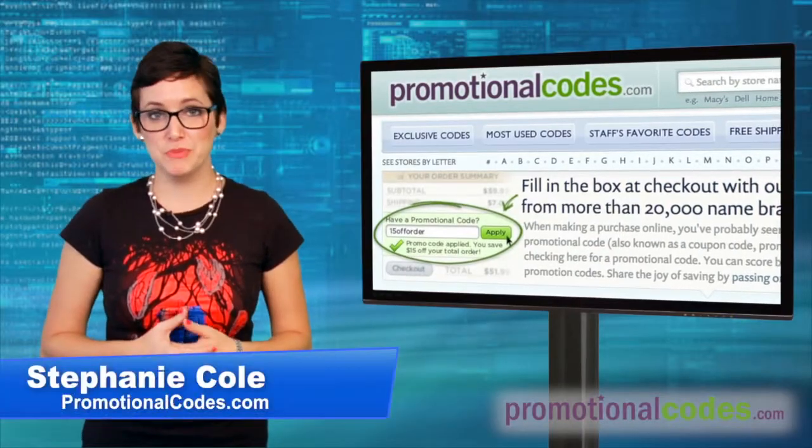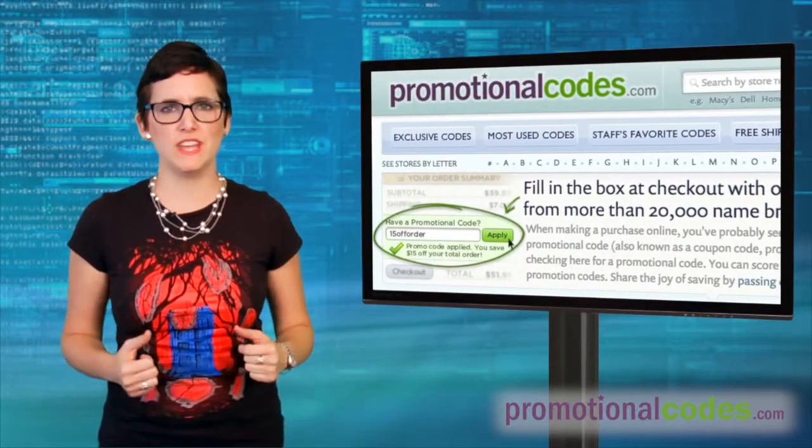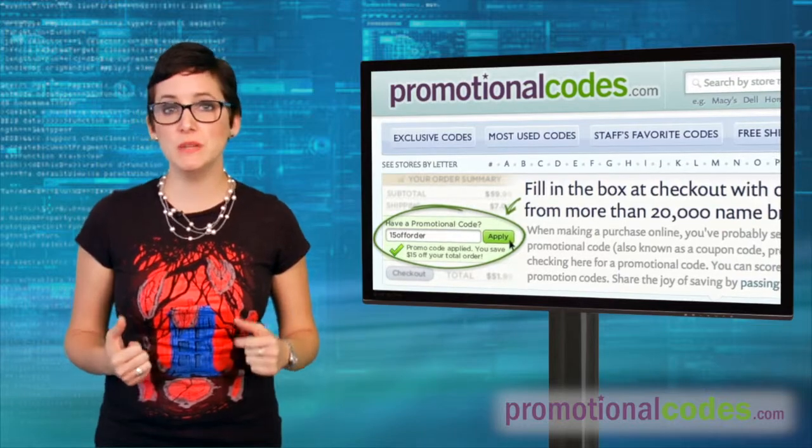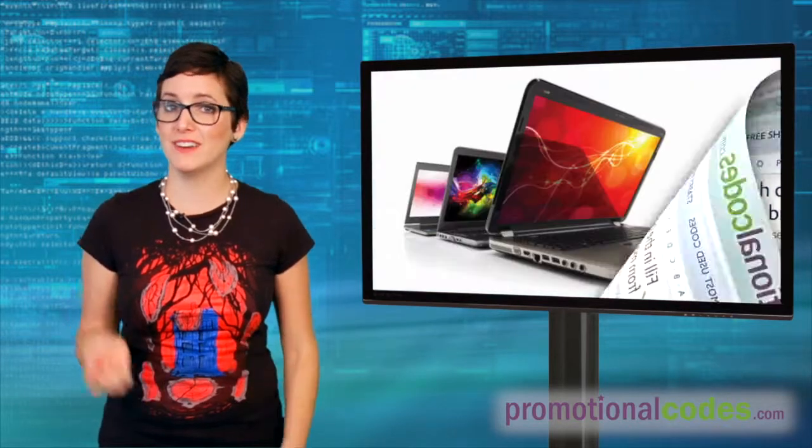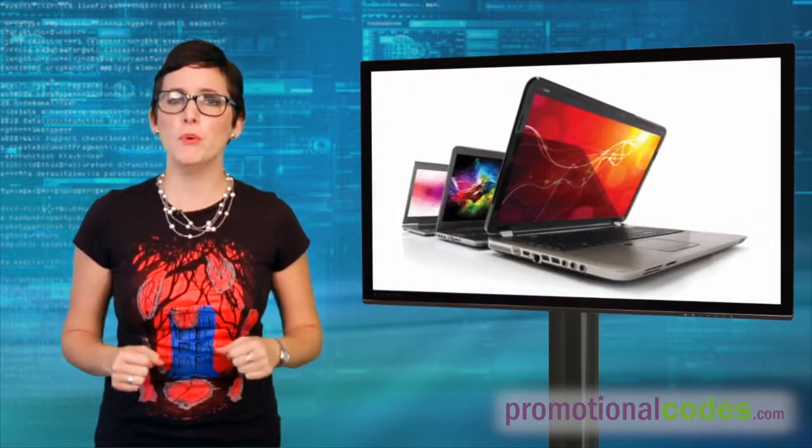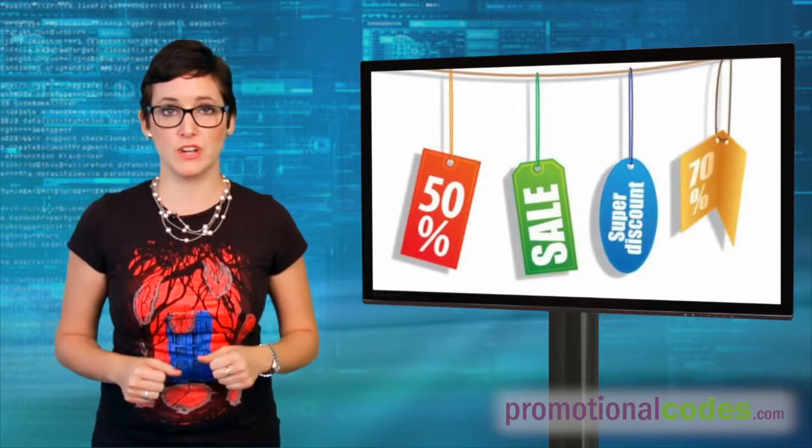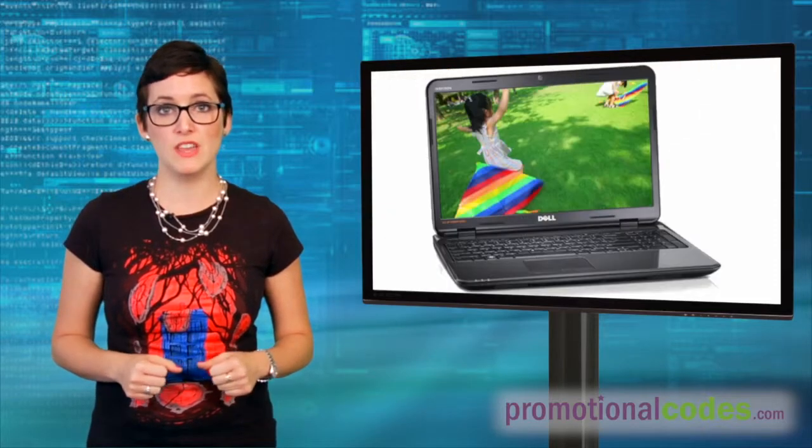Hi, I'm Stephanie Cole from PromotionalCodes.com and on this episode of Techno Savers, I'm going to be giving you not only our top 5 deals on laptops, but ways that you can save even more on them by using our coupon codes.